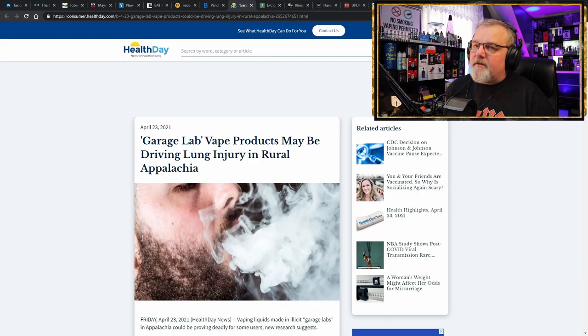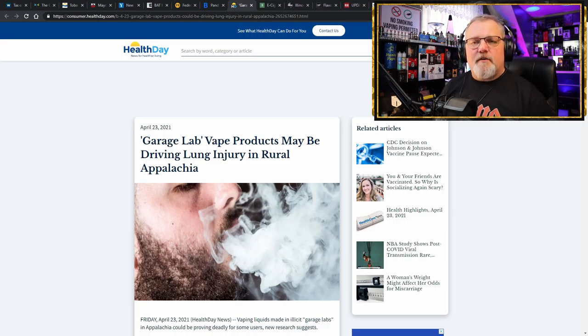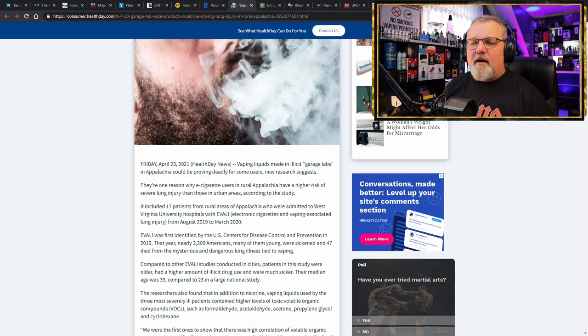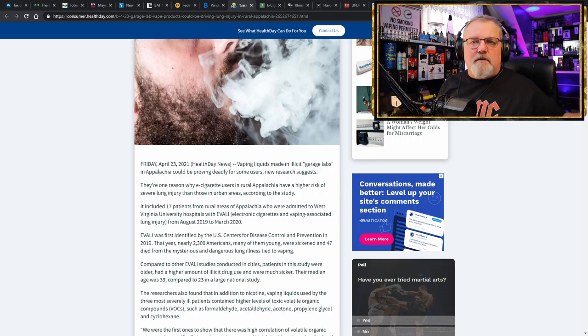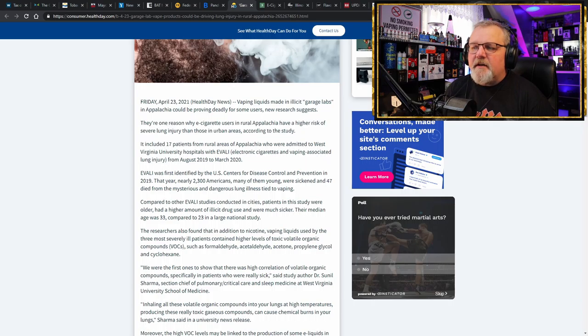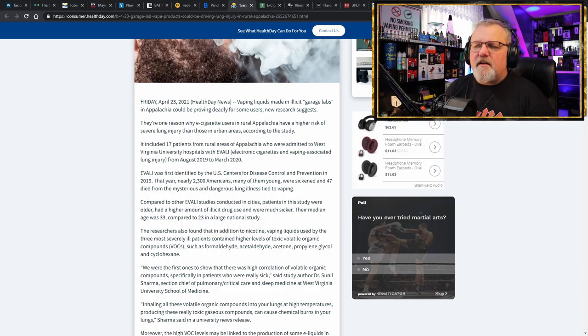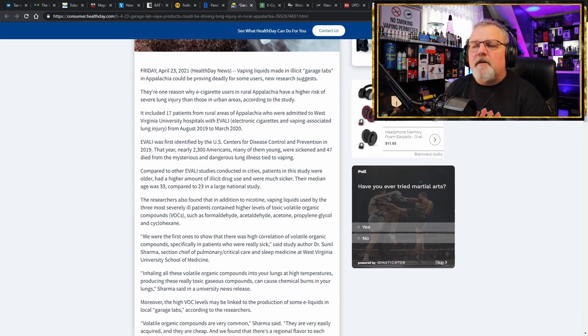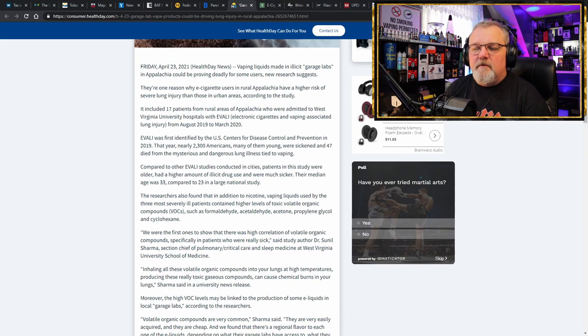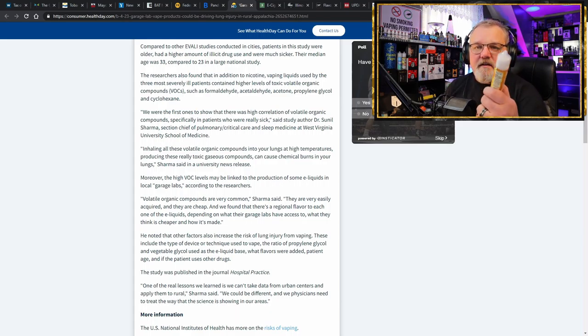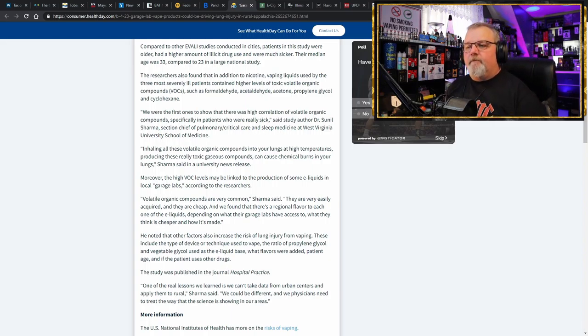Because here comes the next smear campaign, the next propaganda. Garage lab vape products may be driving lung injury in rural Appalachia. And we can thank the West Virginia University for this lovely piece of crap that's now being viral media published all around the world. Vaping liquids made in illicit garage labs in Appalachia could be proving deadly for some users, new research suggests, included 17 patients in rural Appalachia. 17 EVALI patients in rural Appalachia. Care to guess how many of these people were using nicotine e-liquids? Zero.